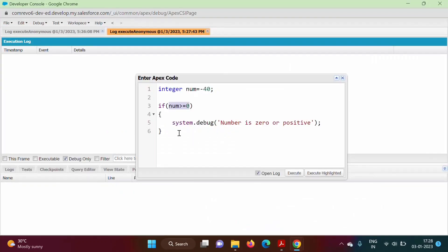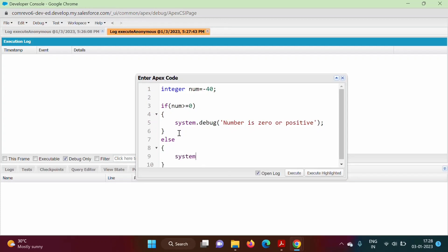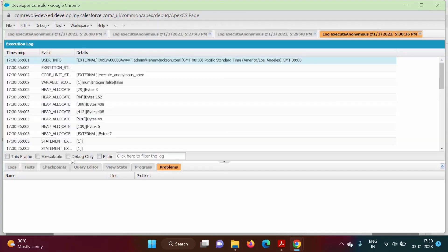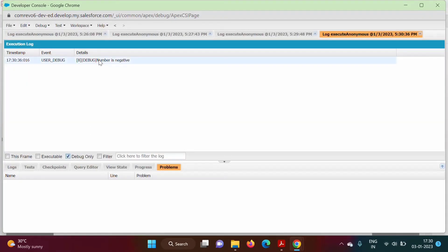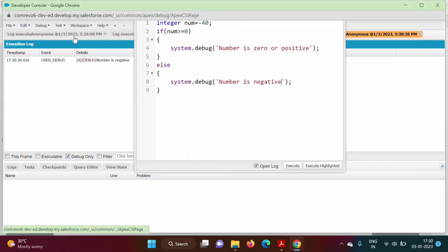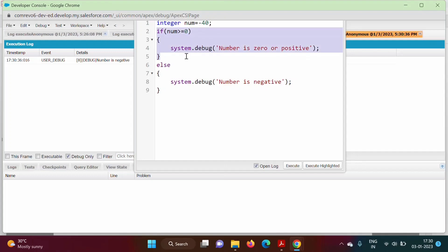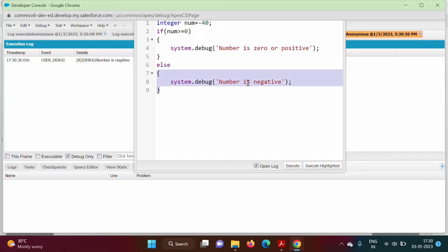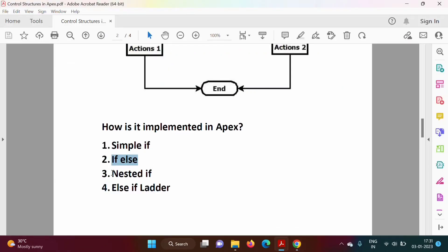To overcome that we use if-else. In the else part we add another System.debug message: 'Number is negative'. We run the code again with 'Debug Only' and get 'Number is negative'. So when the condition is true the if-block executes; when it is false the else-block executes. This is our if-else.